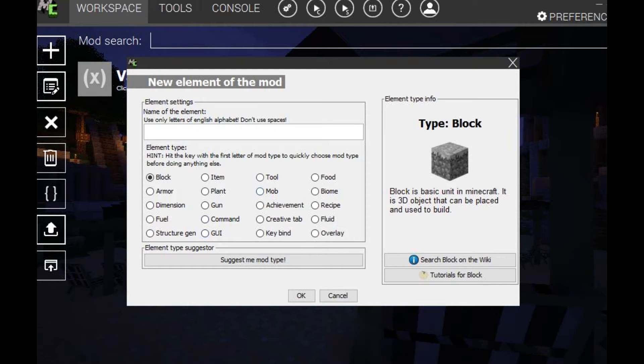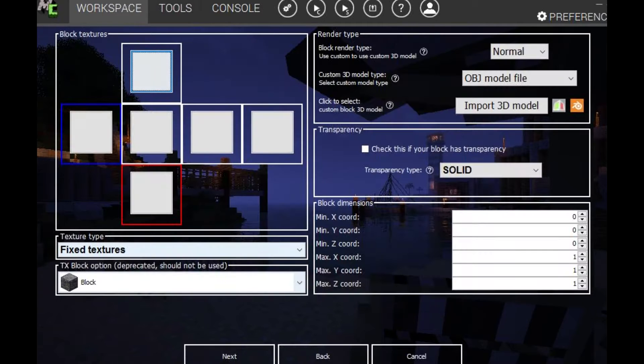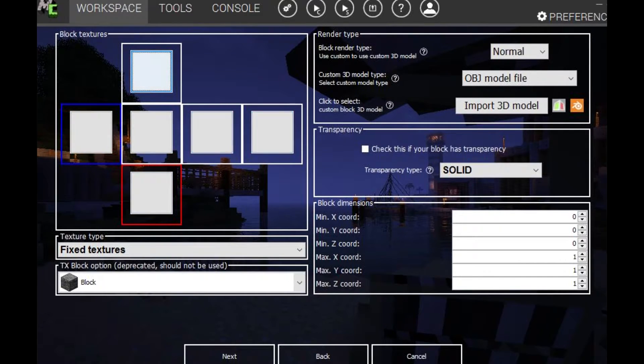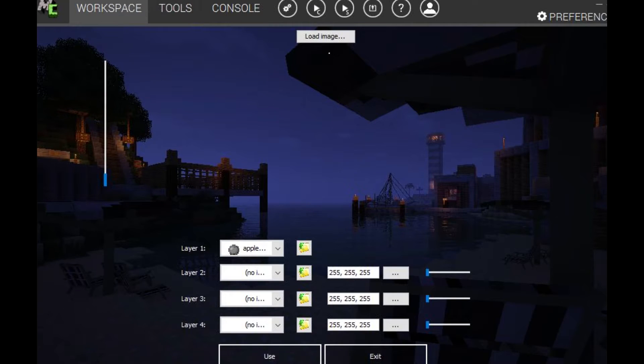So we want to click on block, we just want to give it a name. I'm just going to call it random block, click OK, and then we need a texture. So to add a texture, we're going to go tools and then click create item slash block.